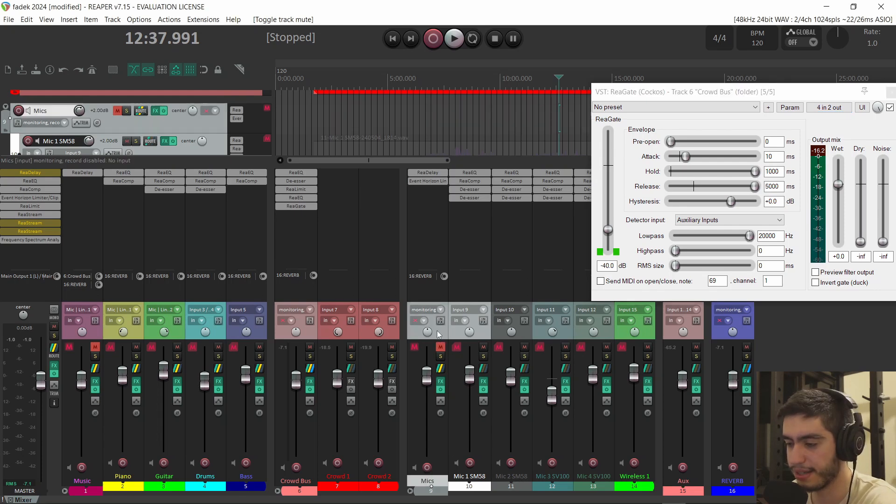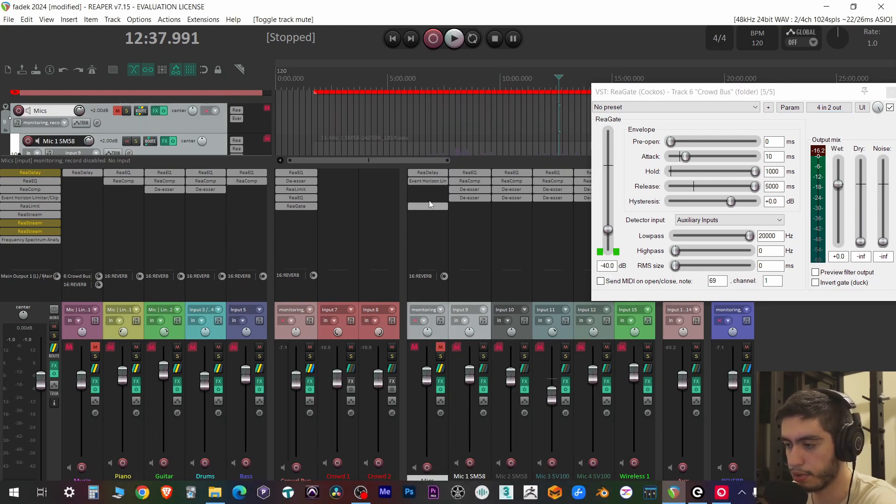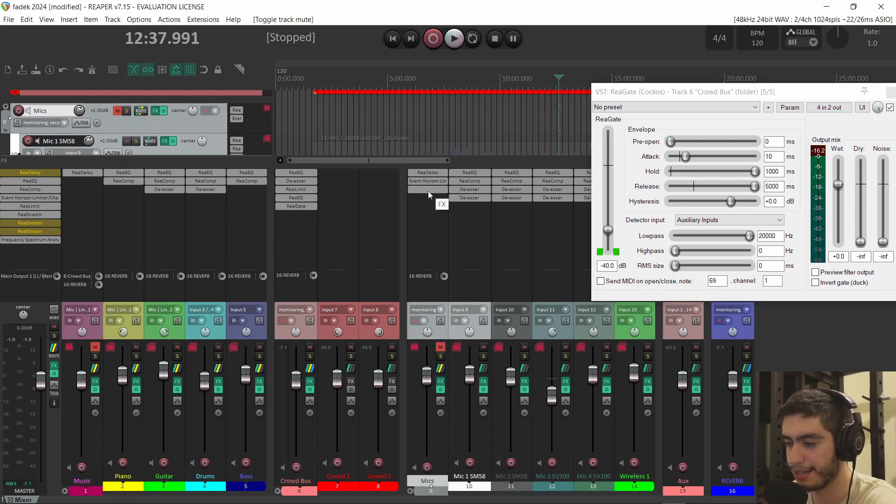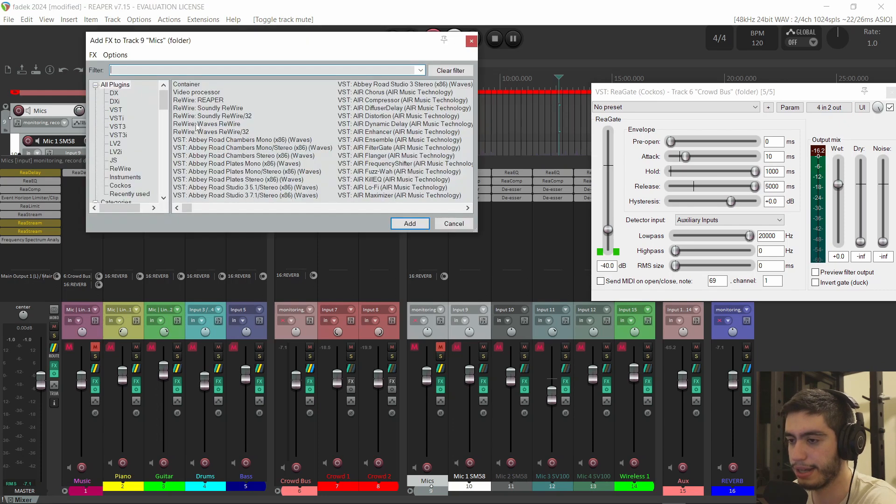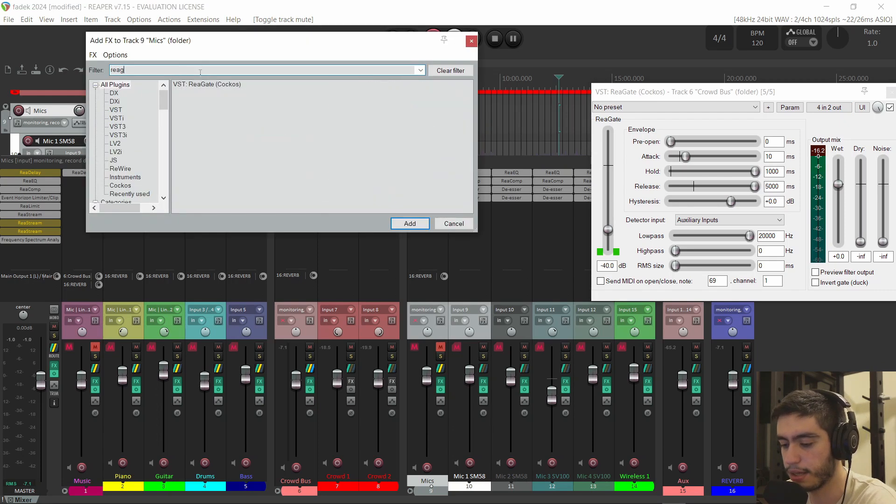What if we can use the same concept to turn up the level of the microphone instead of turning down the level of the microphone? This is the microphones group. All the microphones are in one group. So I'll insert a plugin on that group. And this will be the gate, RIA gate.